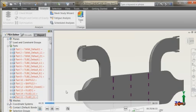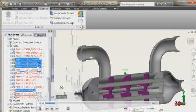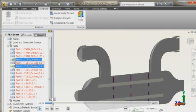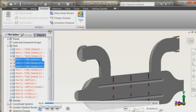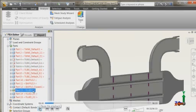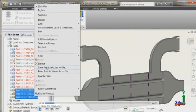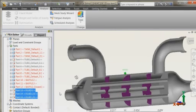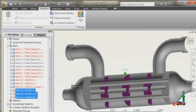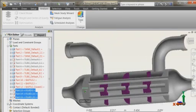And then the second step would be the application of materials. We will select our parts. The fluid parts here, we are going to suppress because we don't need our fluid parts in the structural analysis. They won't take any load. So, just deactivate them.